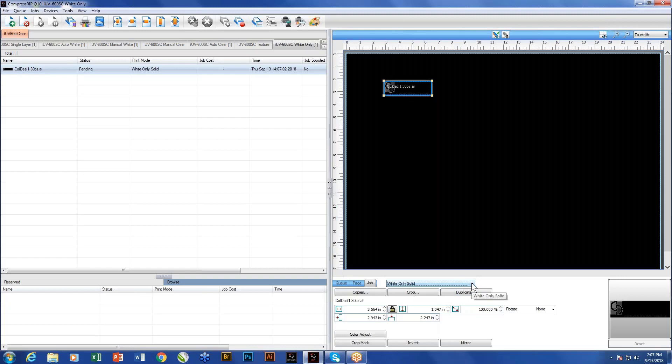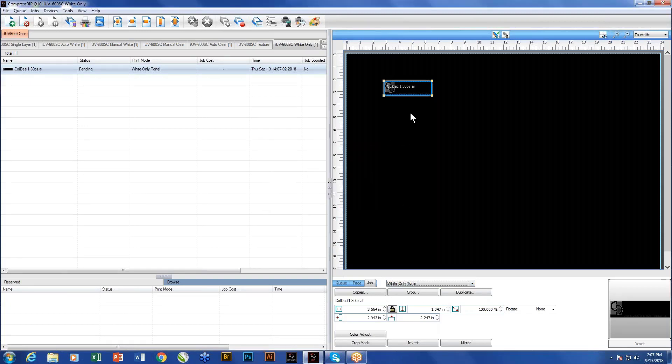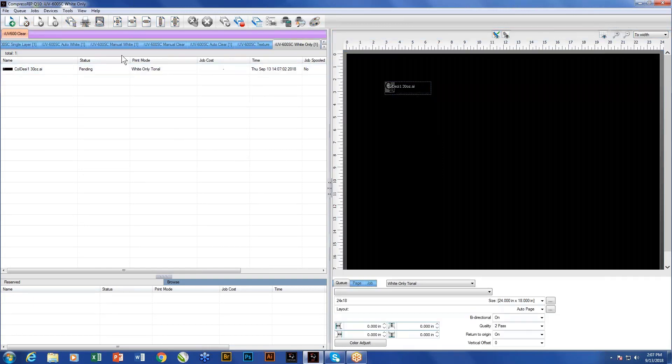If I use tonal, it's actually going to create an equivalency of a gray scale of this object, except it's going to be a white scale. The darker the image is, like a dark blue might get 80% white, whereas a yellow might get 15% white. It'll give you a tonal representation, but it's white ink only. So that's the whole rundown of the different default queues that come with the Compress Q10 software that comes along with your IUV 600S or 1200S.